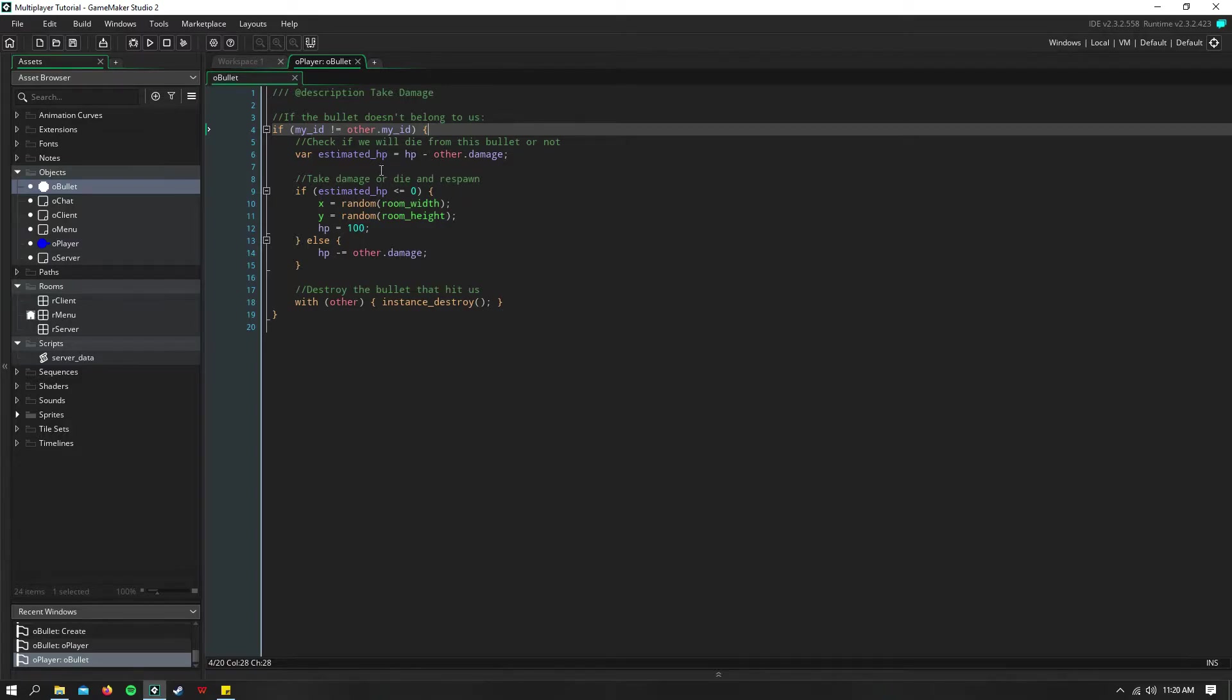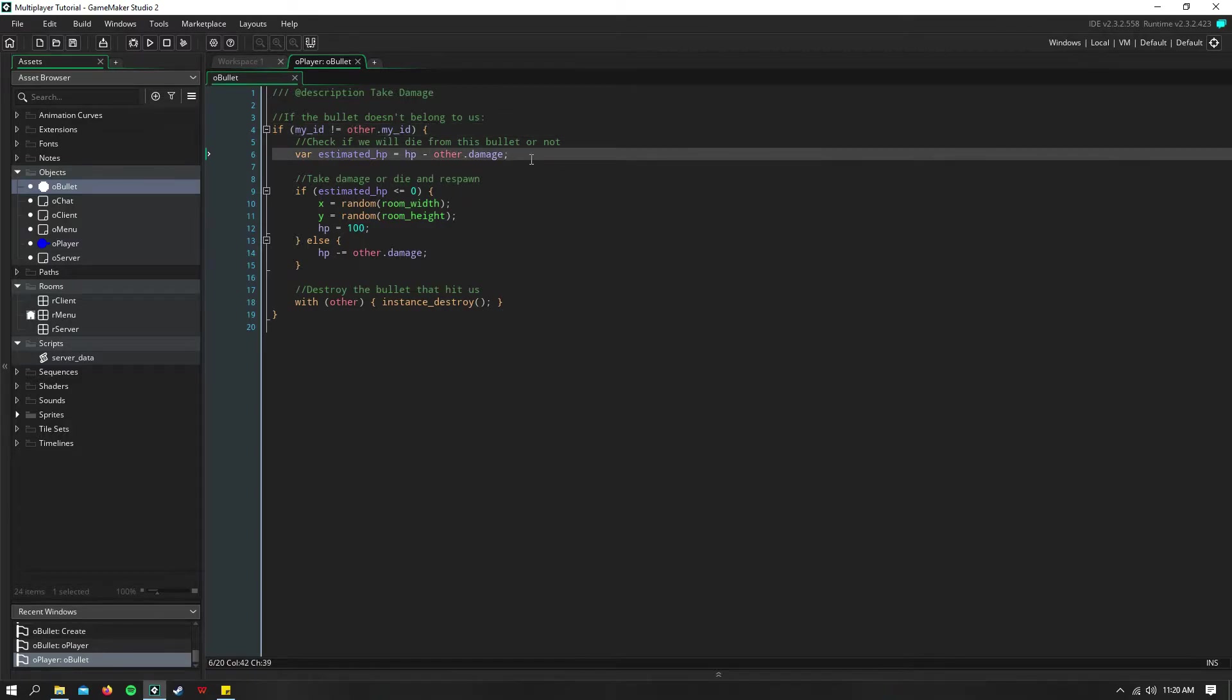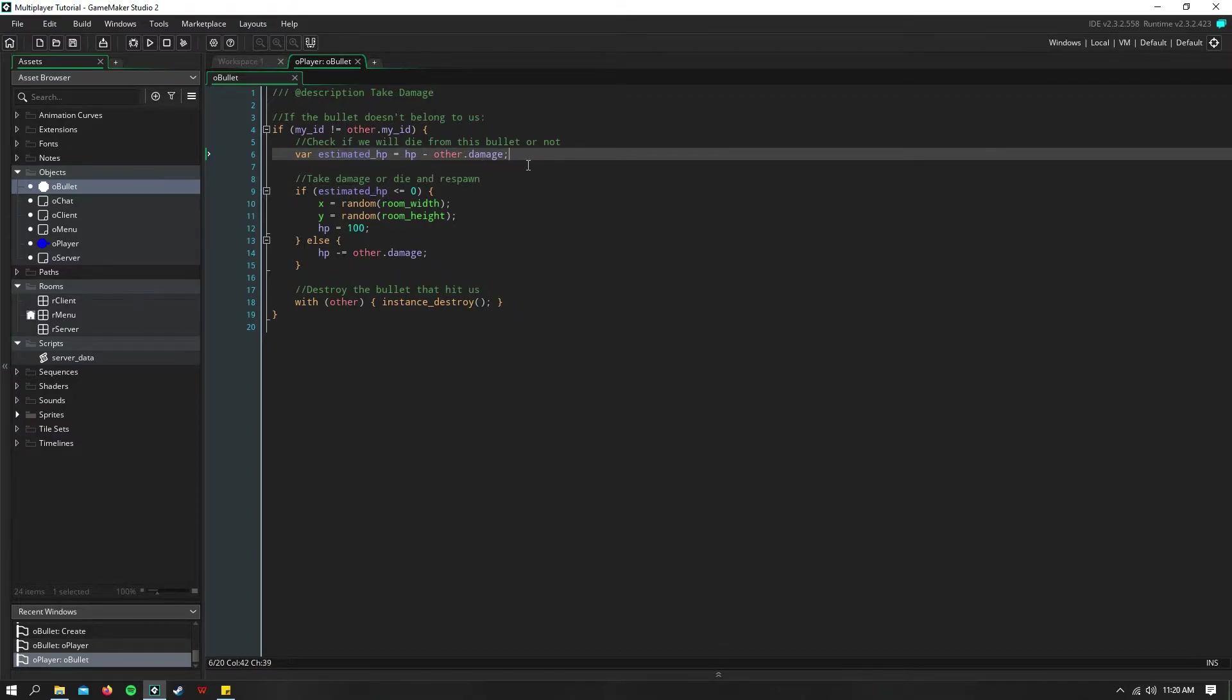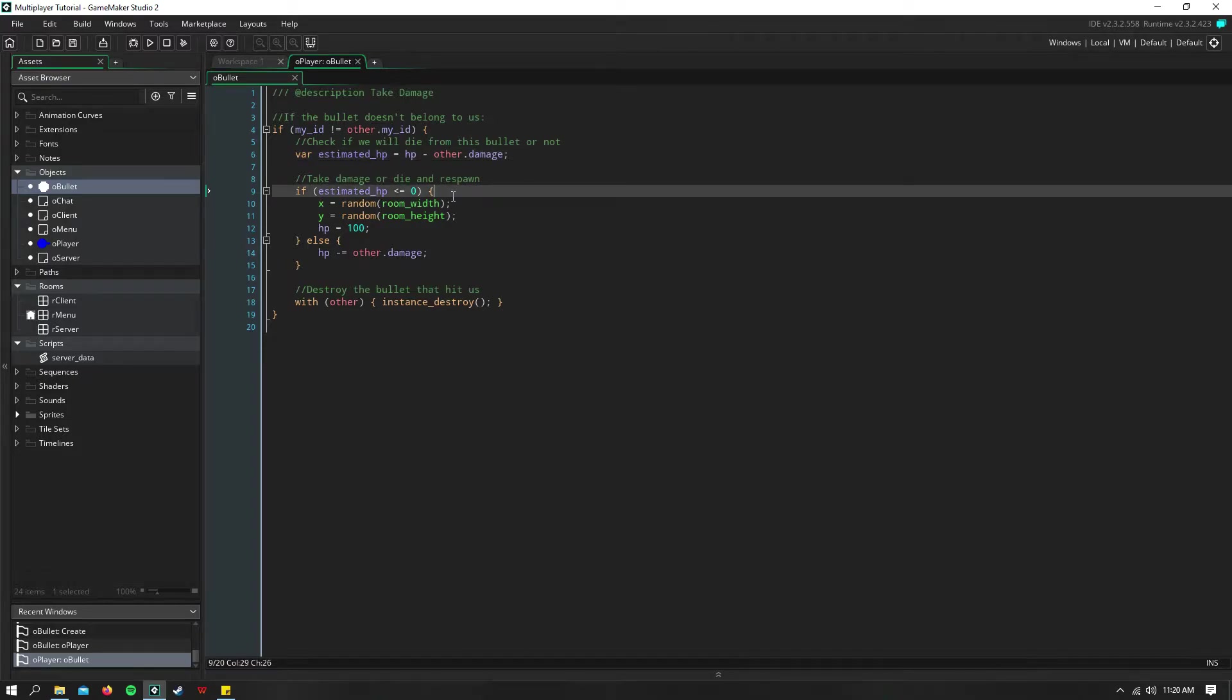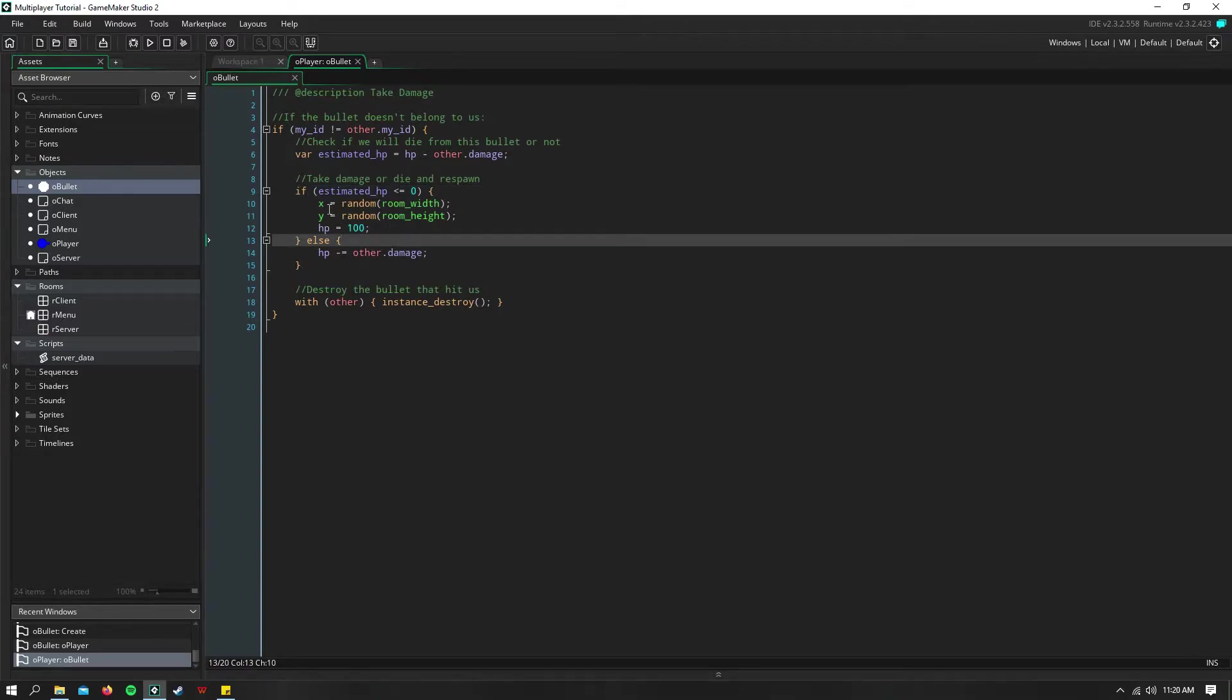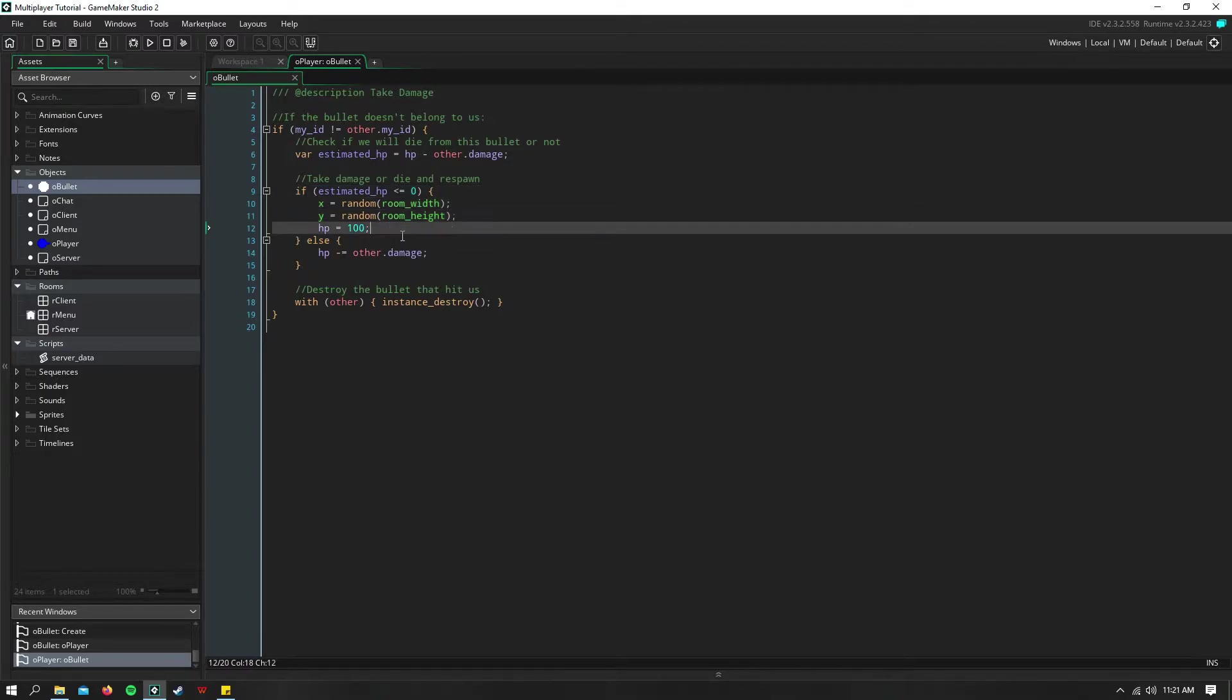So we must calculate how much HP we will have left. I say estimated HP equals HP minus the bullet's damage. So if we're going to die from that bullet, then we simply reset our X and Y to be a different X and Y if you want to respawn and then reset the HP to 100.